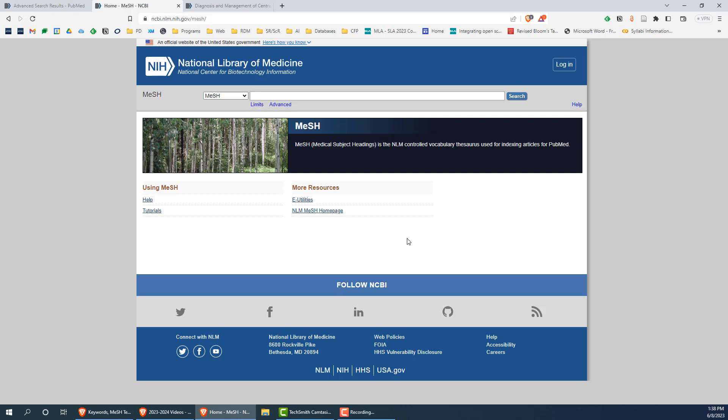In most cases, each concept in your search will map to only a single MeSH term, although some concepts may use multiple terms.